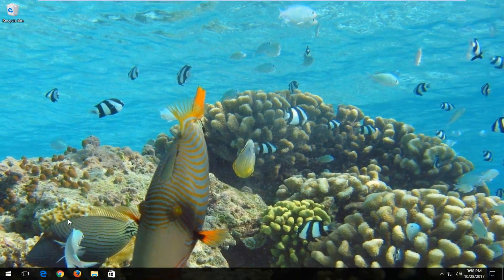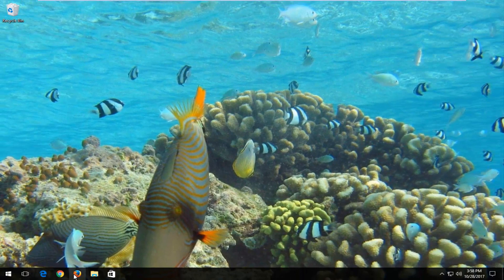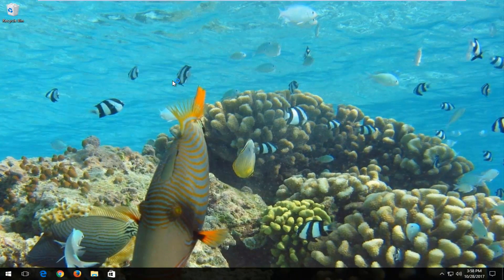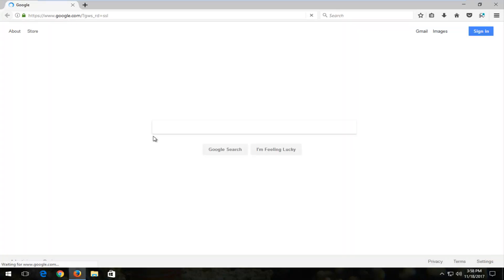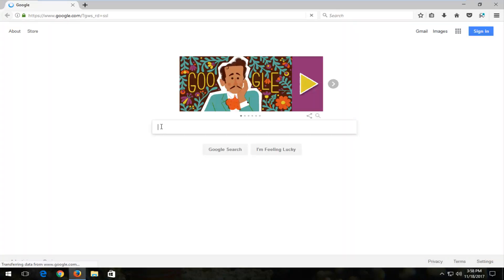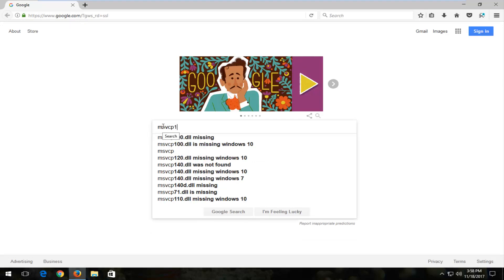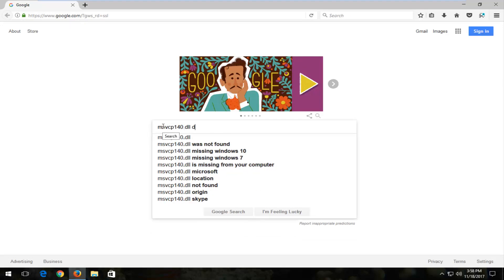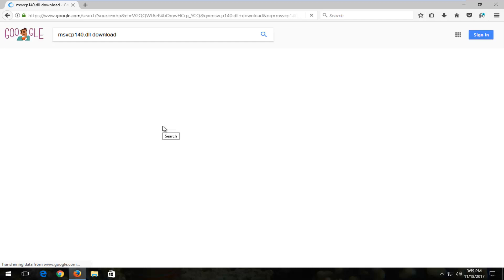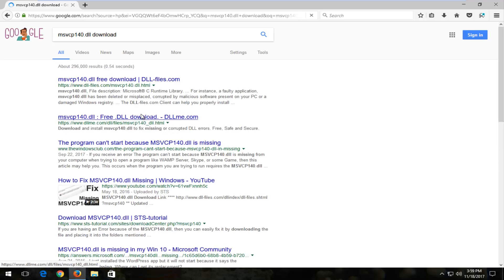Once you've done that, open up a web browser. It doesn't matter which one you open. Just make sure you navigate over to google.com. Into Google you want to type in msvcp140.dll download and search that term.